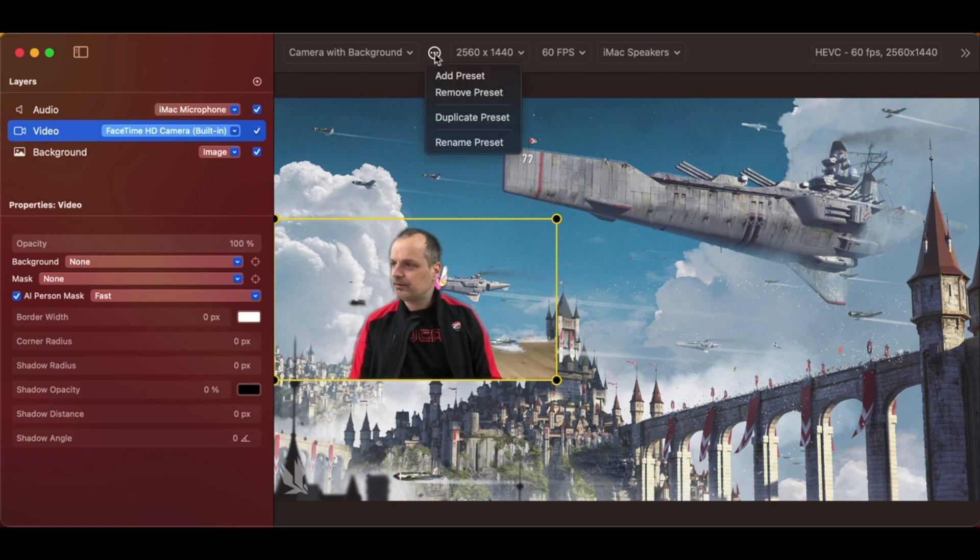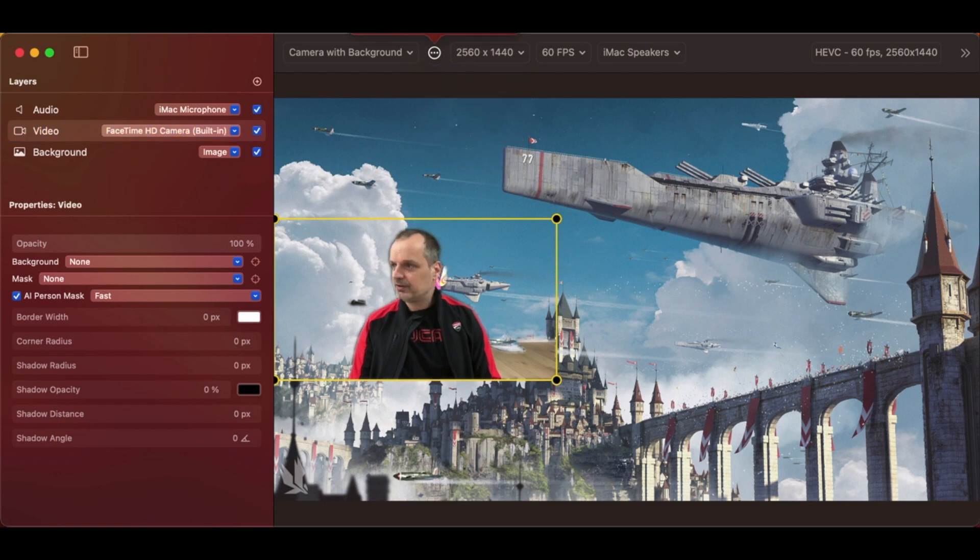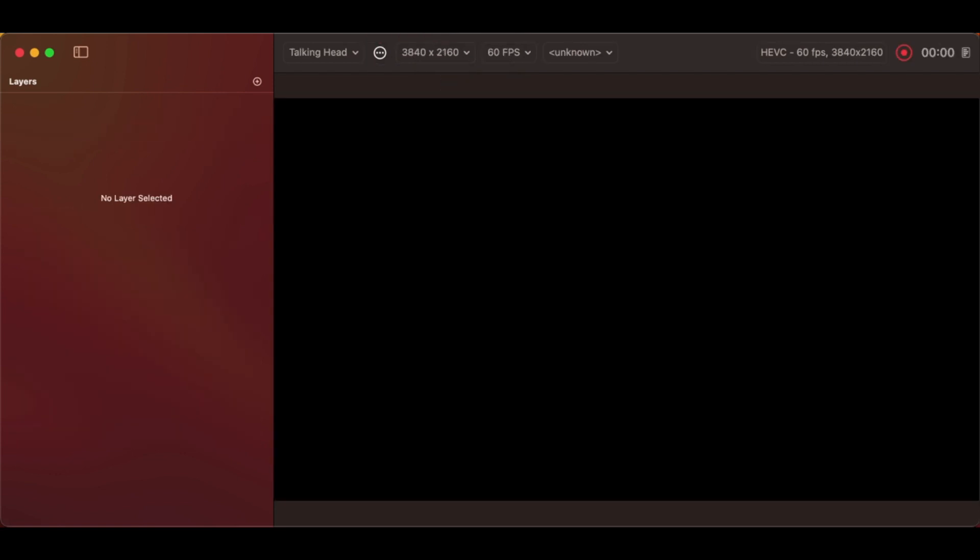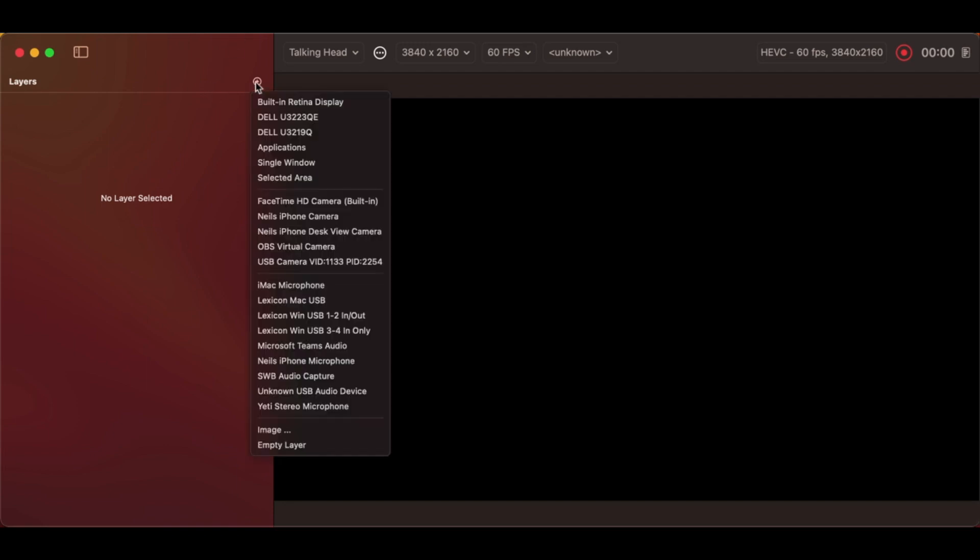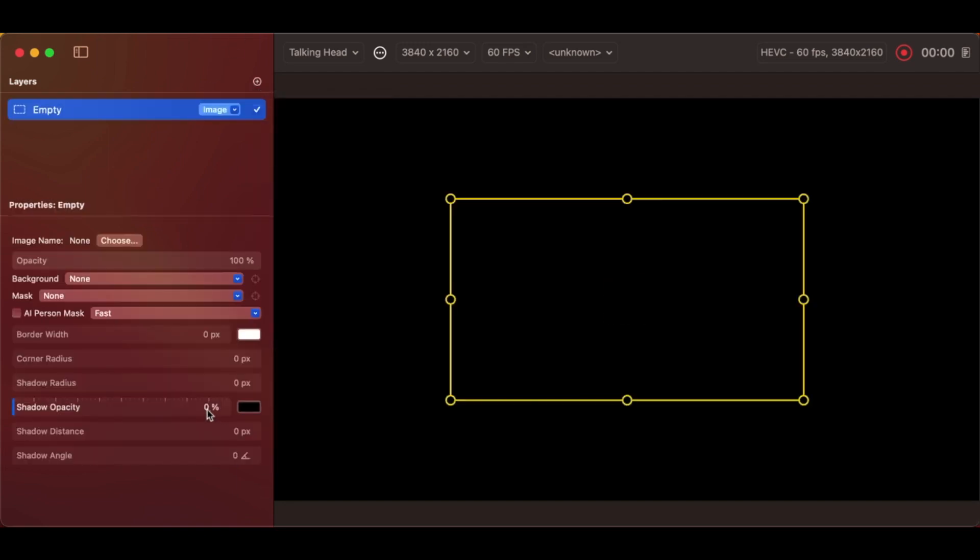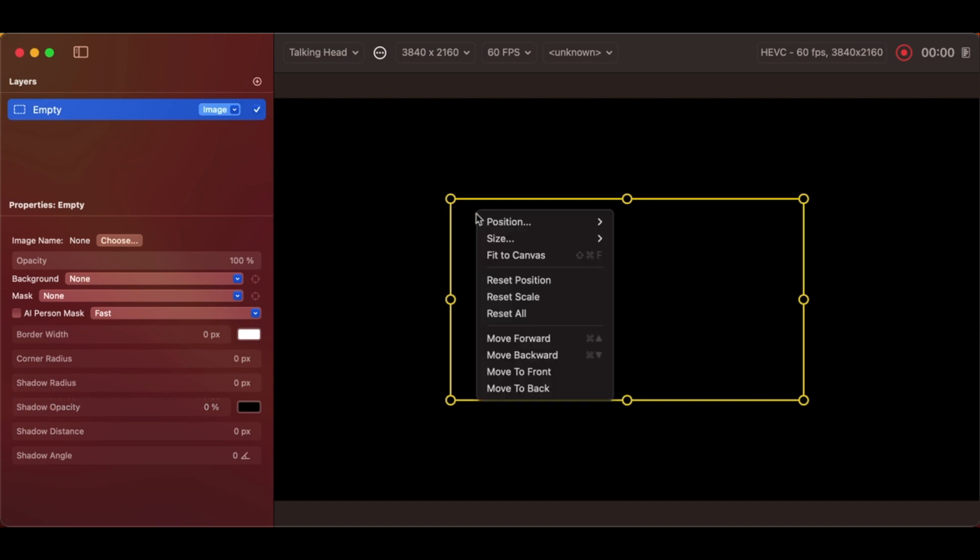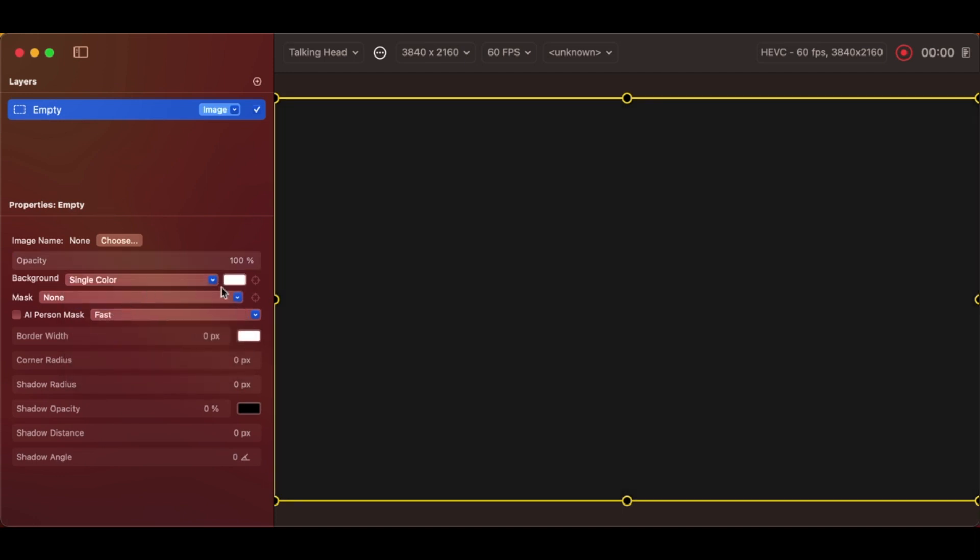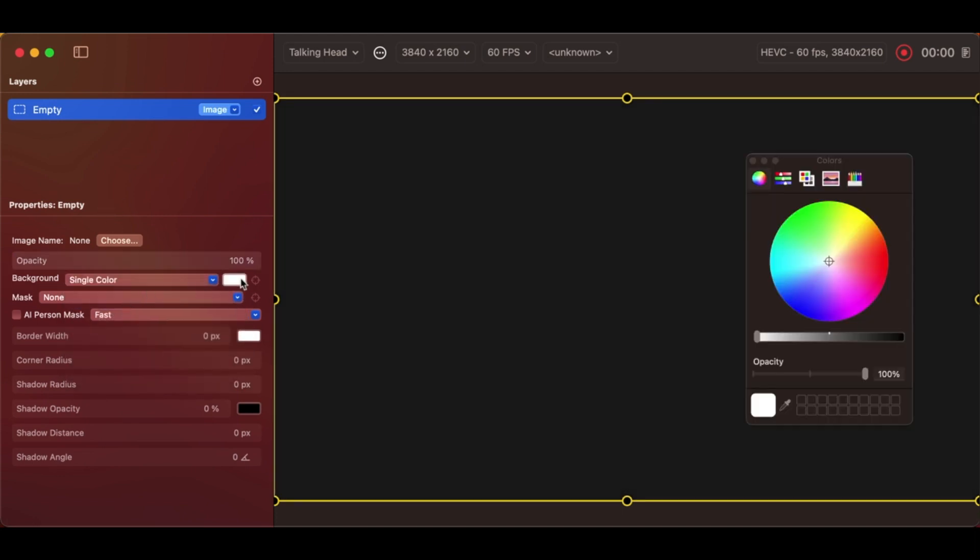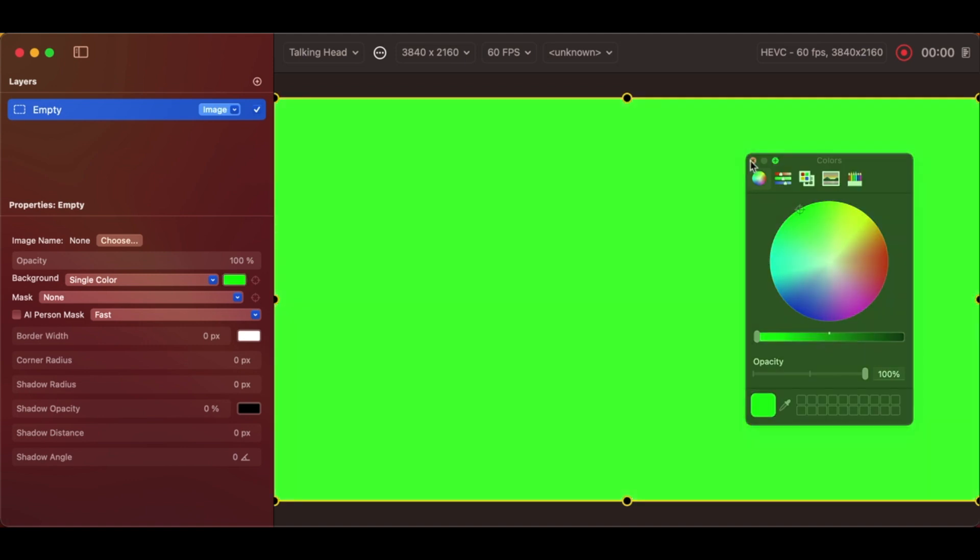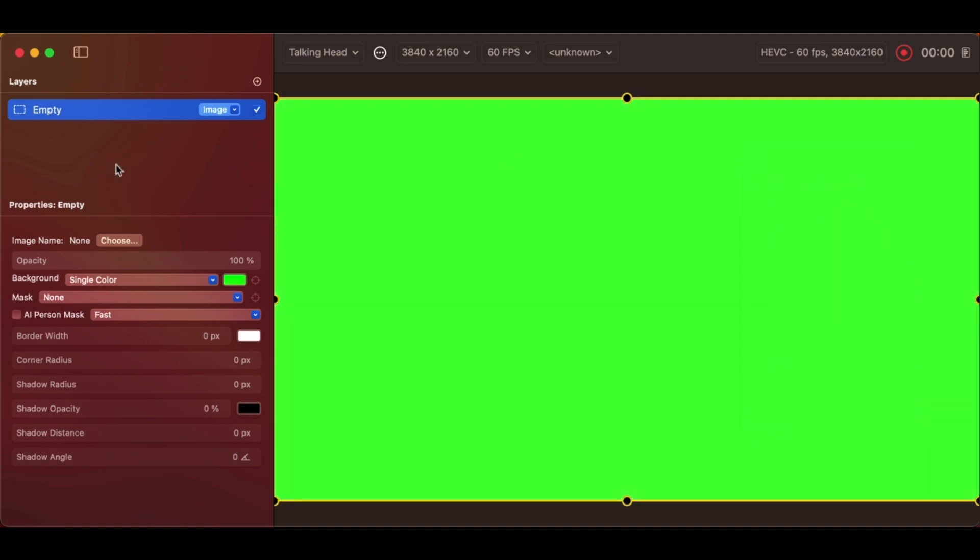So we'll create a new preset, add a preset, call it talking head, and by default we start with nothing. We'll add an empty layer and this is going to sit on the bottom. I'm going to resize this so that it's full-size fit to canvas and we'll make it a single color which currently is gray, choose that, make it green, done.